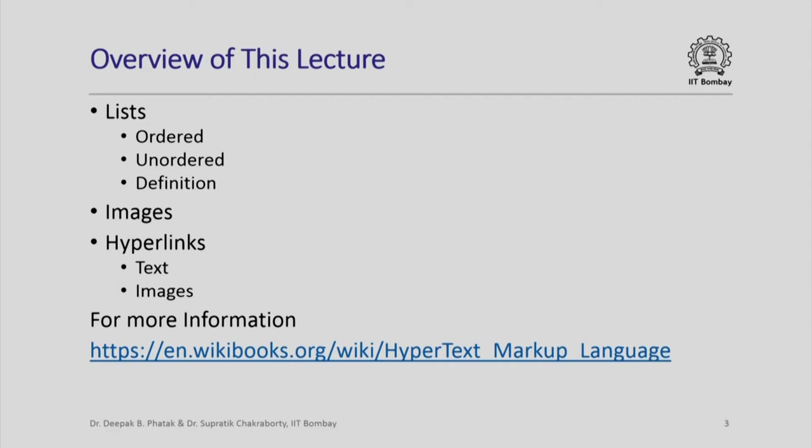A hyperlink is nothing but a text on which if you click you will be taken to another page indicated by that link. For example, the reference material shown here itself is a hyperlink.